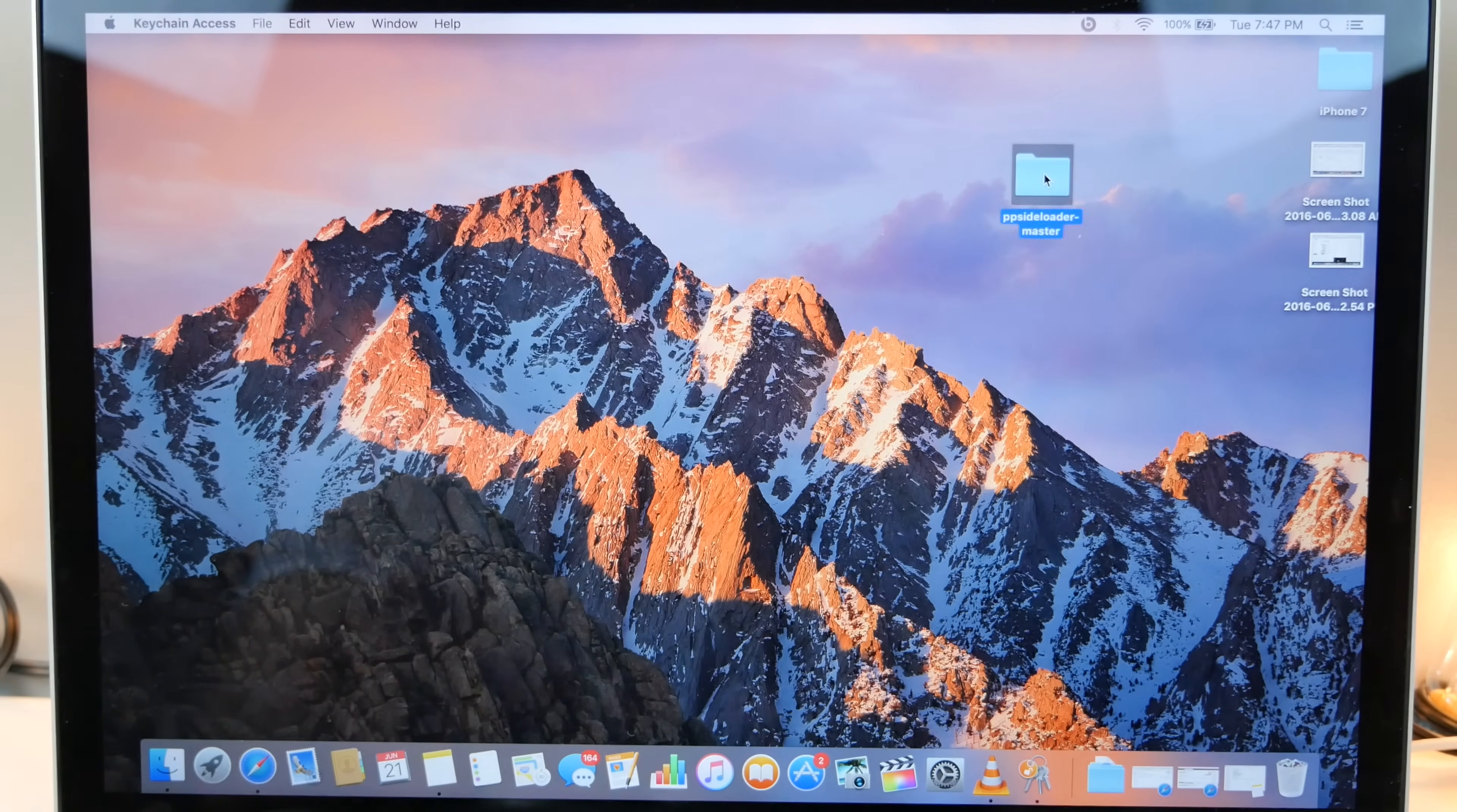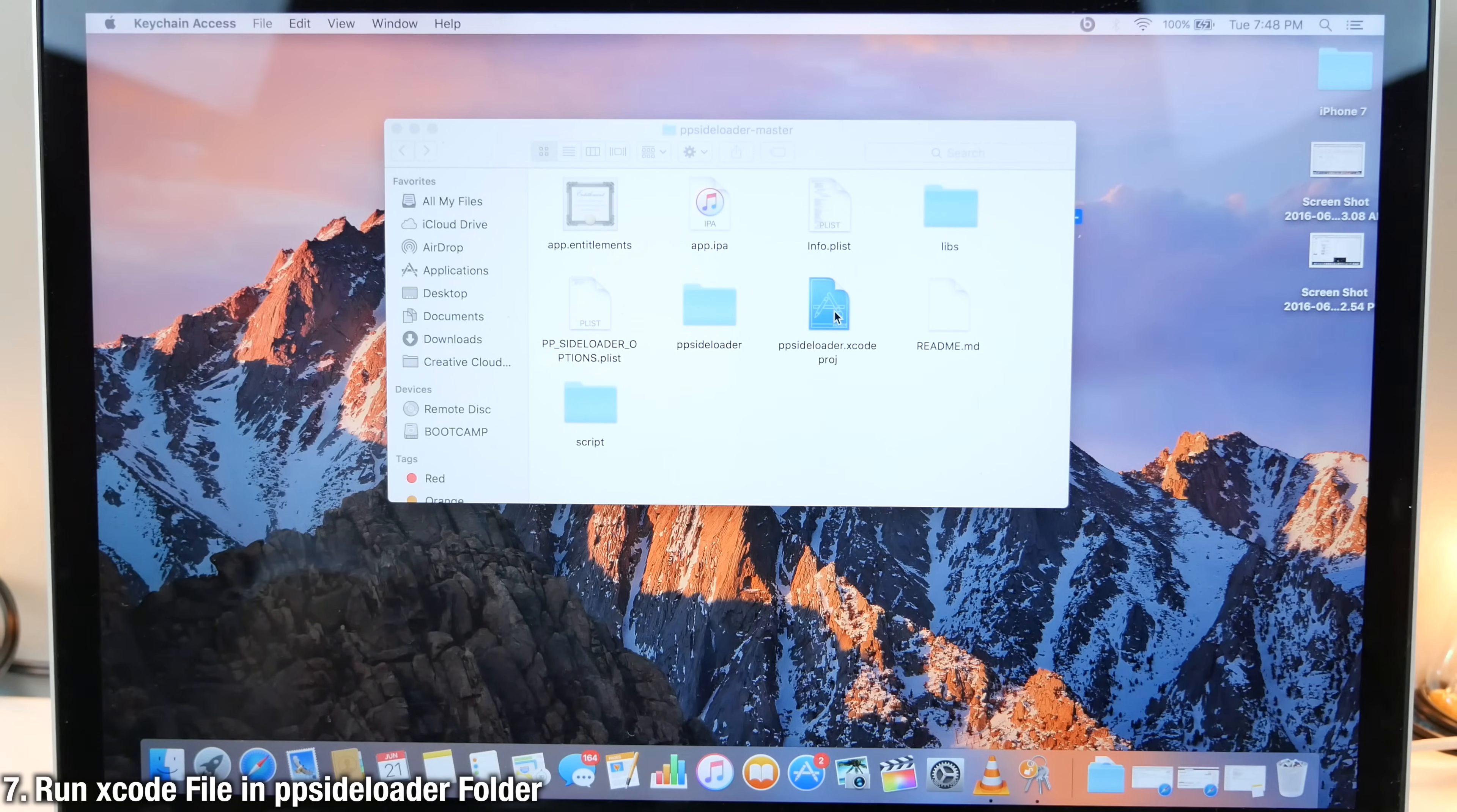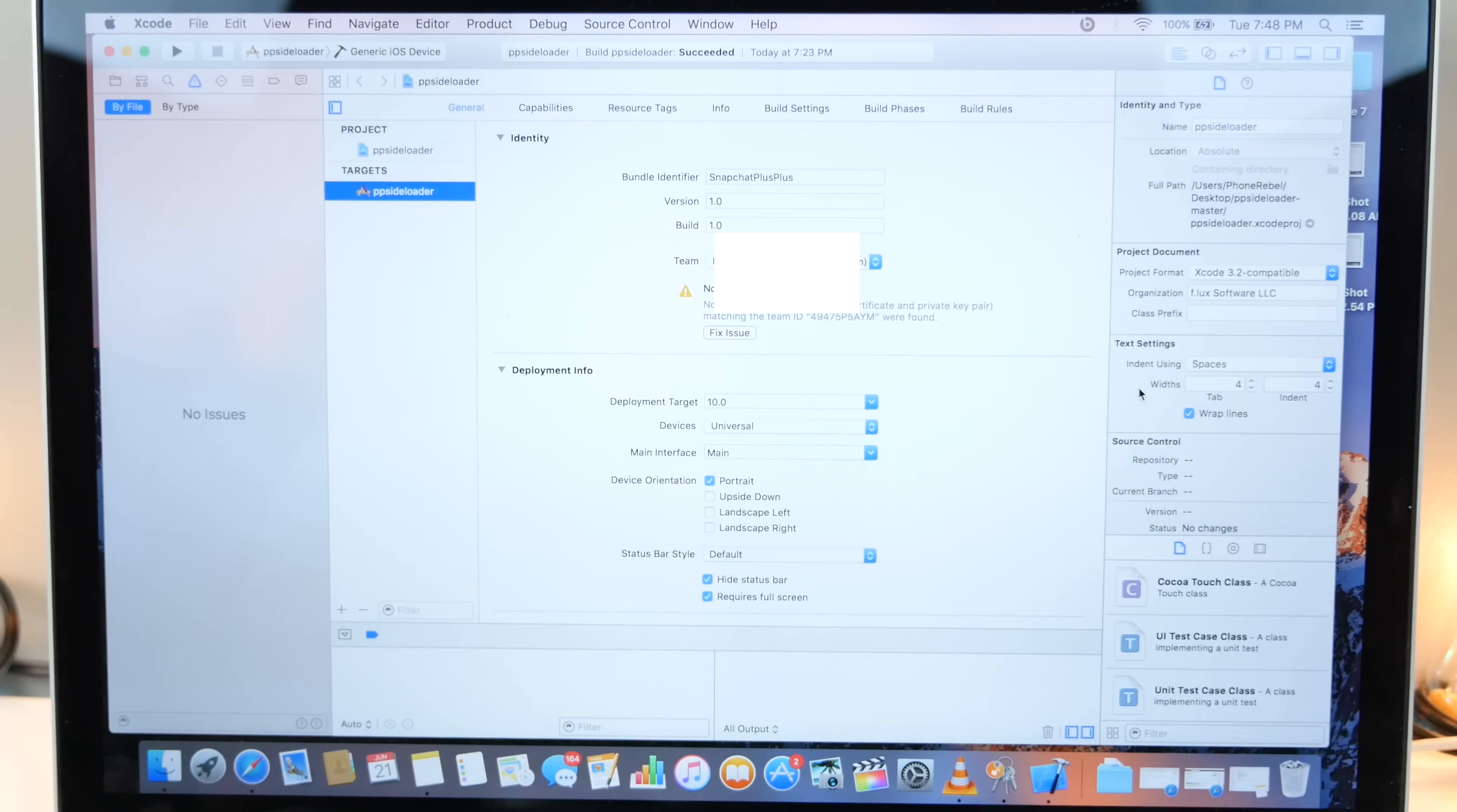So now we go into the folder and we're gonna load ppsideloader.xcode project. If you're on an iOS 10 device, again, you do need Xcode 8. I just want to warn you guys, but I'm gonna go ahead and select the regular one that everyone else will be using.